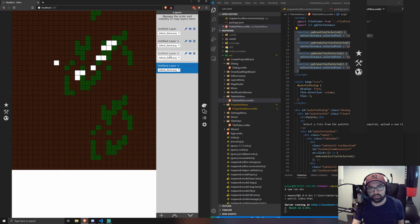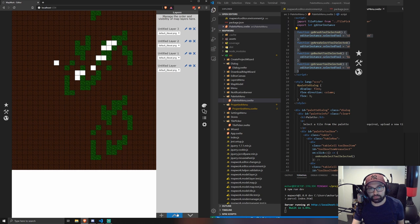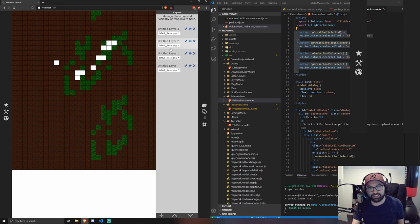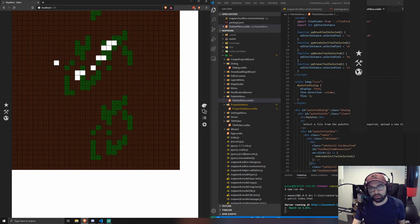I've also done the majority of the work for layers as well. So now you can, now you can, yeah. So adding layers and moving them up and down isn't quite finished yet. So yeah, that's what I've got done for now.